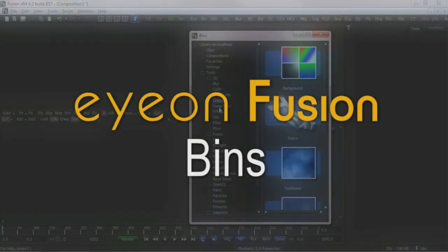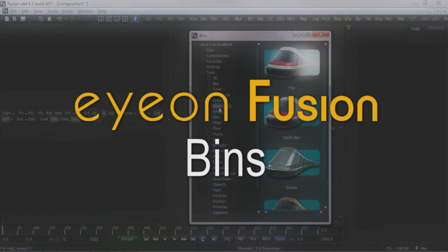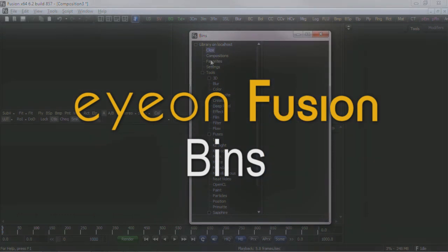The Fusion's bin system incorporates a single area to easily add tools to a project and to store favorites, footage, and settings files.